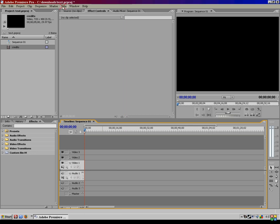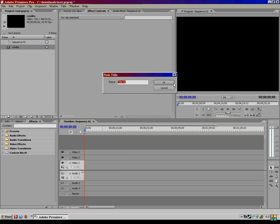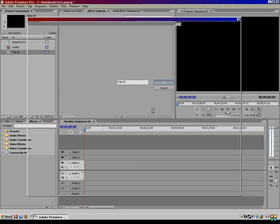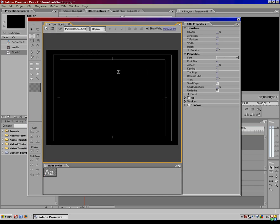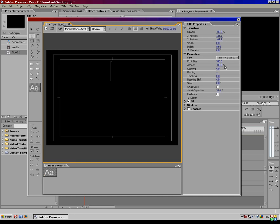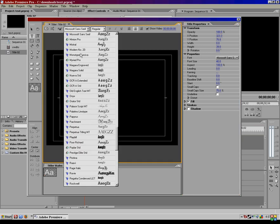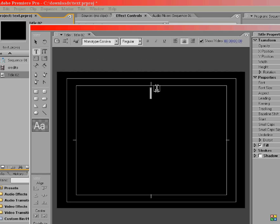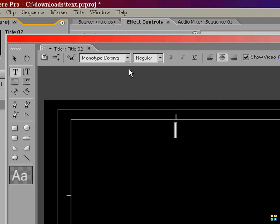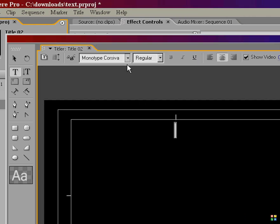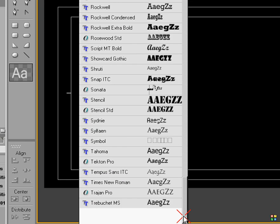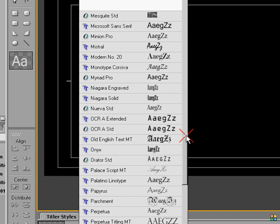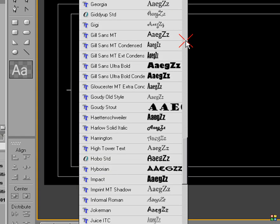We're going to go ahead and title, new title. Again, we're going to start default still. I'm going to show you some different methods you can make to change your text around, make it look a little different. We're going to go ahead and change the size. We're going to do 40 again. I'm just going to stick with 40. Over here are your fonts. And the list is very large. There are many different fonts that you can choose from in Adobe Premiere.